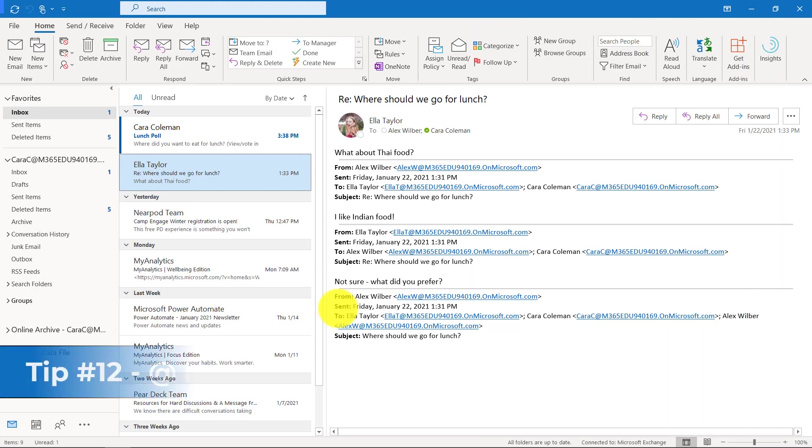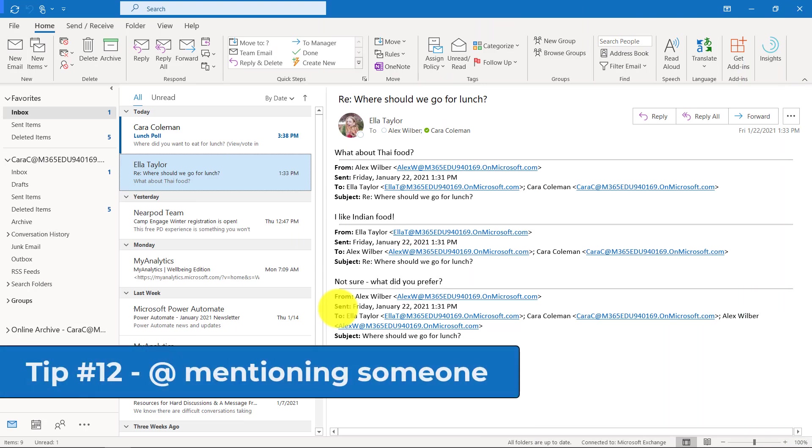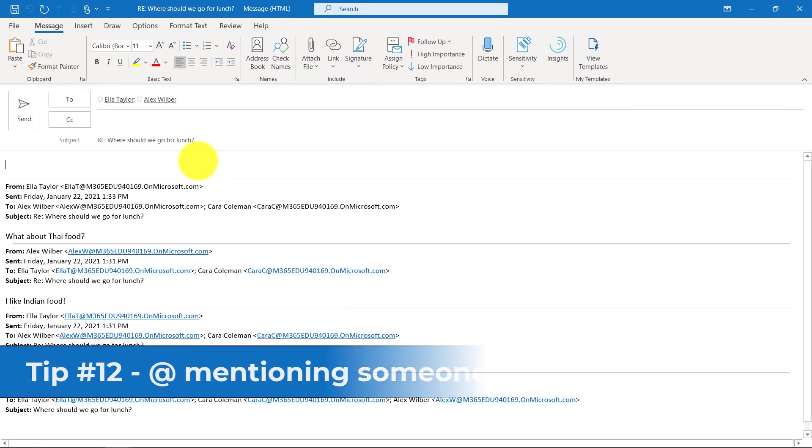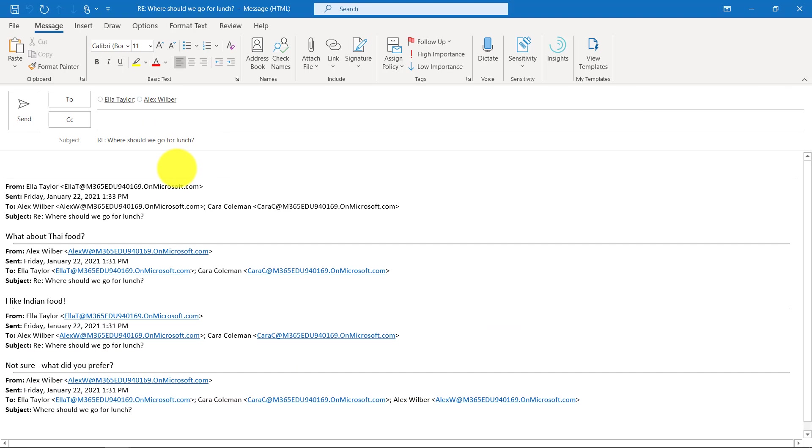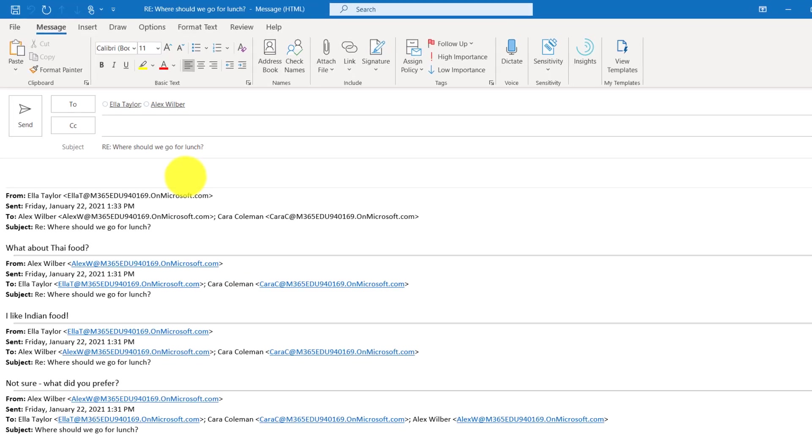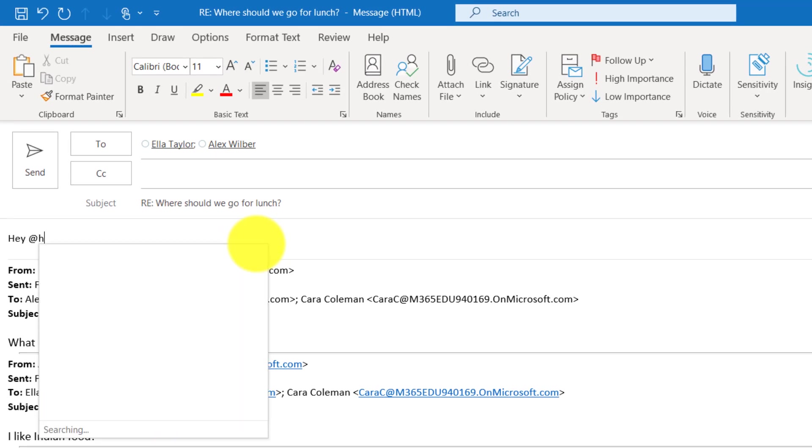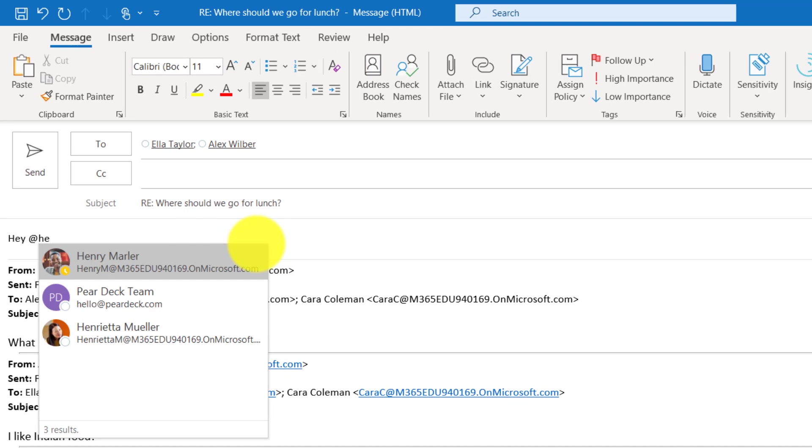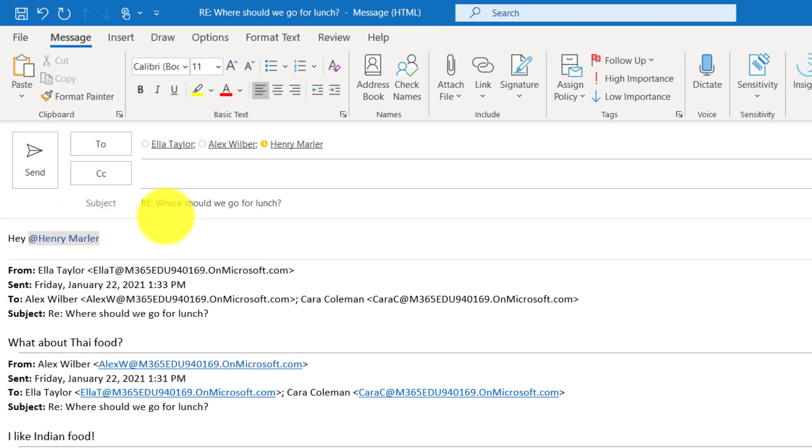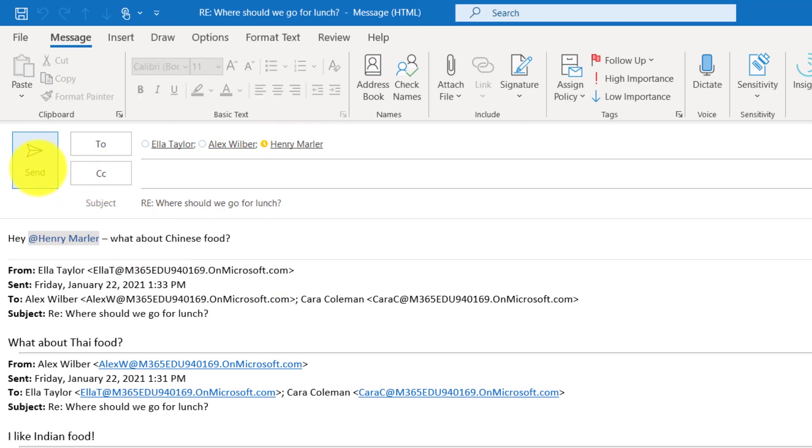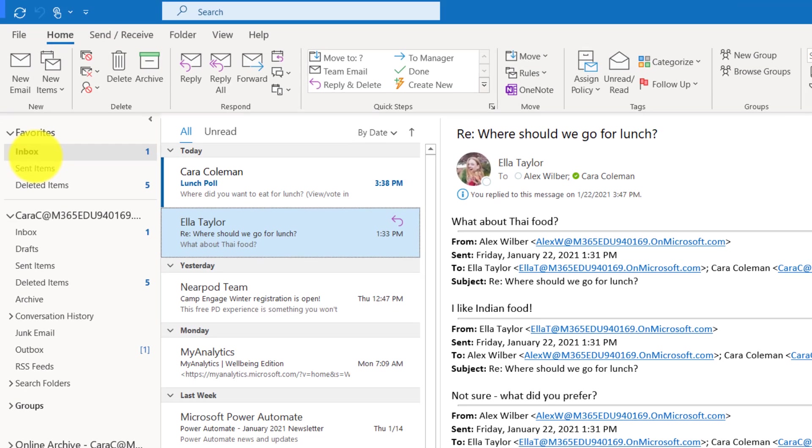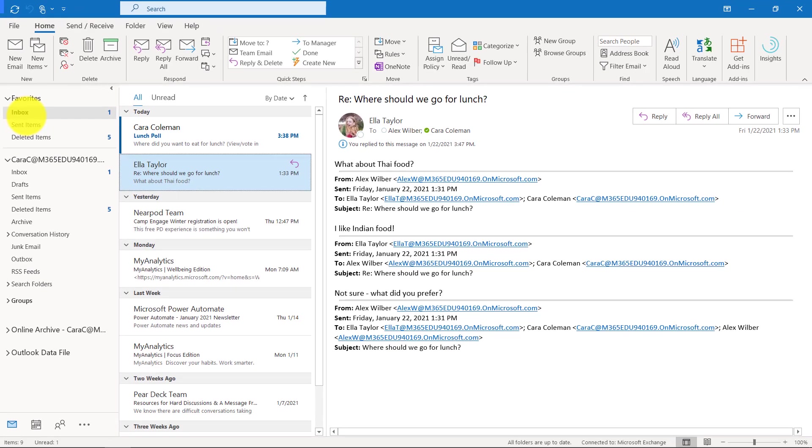The 12th tip is the at mention feature. I'm going to open up an email message and hit reply. At mentioning will add them automatically to the two line and help get their attention. I might say hey, and then I hit the at symbol and start typing Henry's name. See how it adds Henry right up there. I can ask what about Chinese food? And then Henry will be at mentioned and added right into that message.